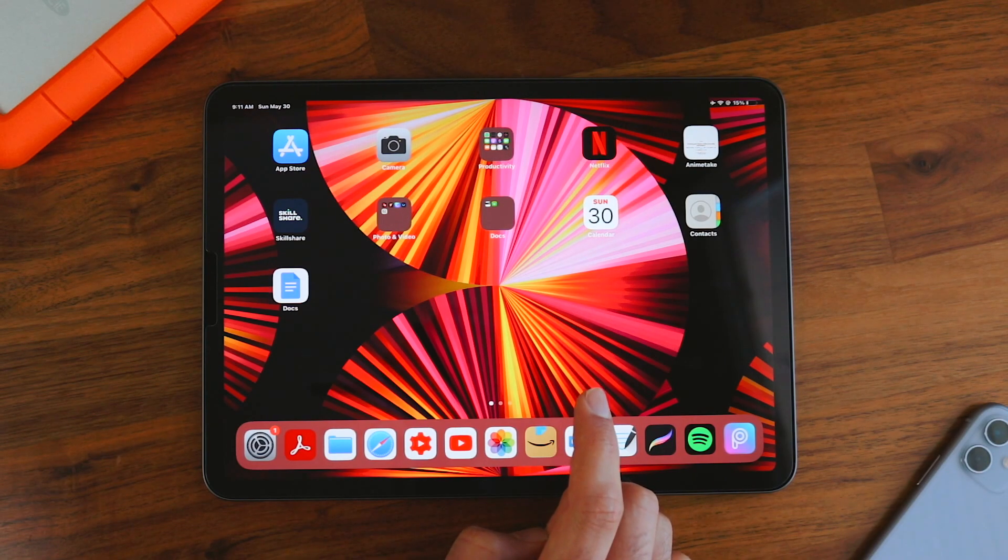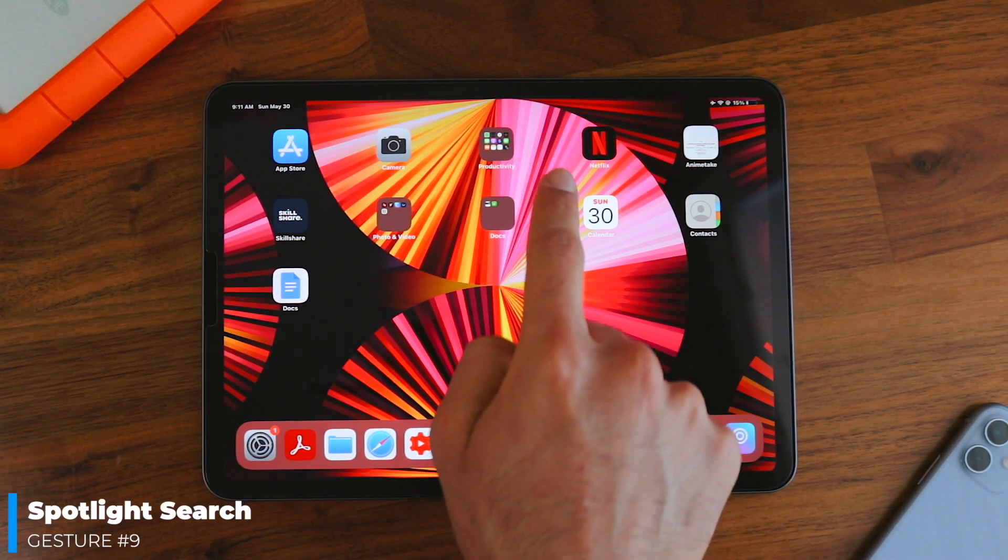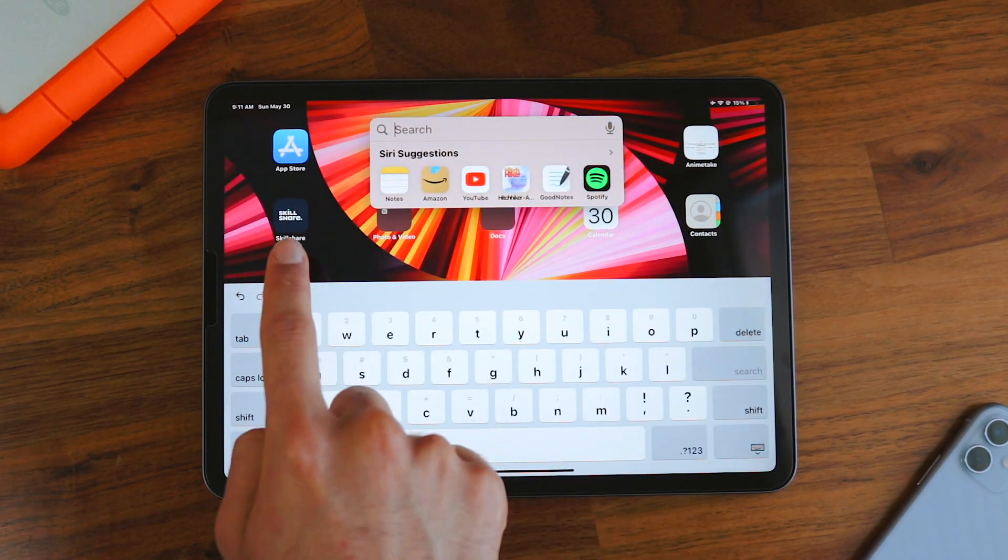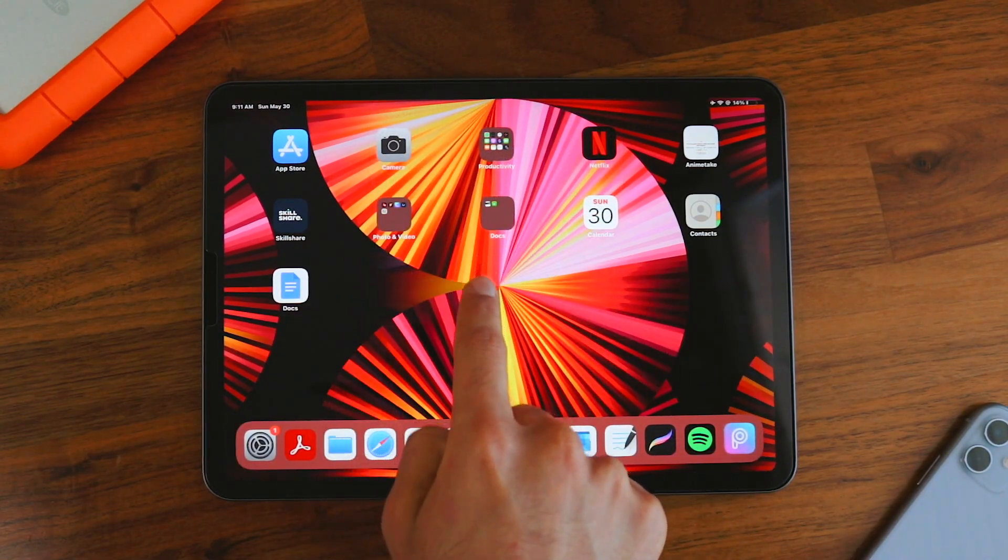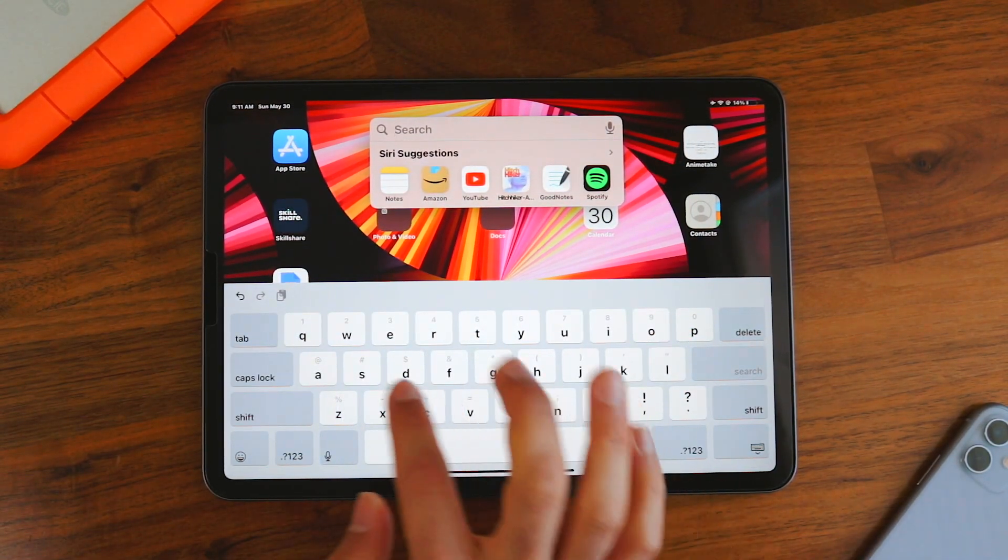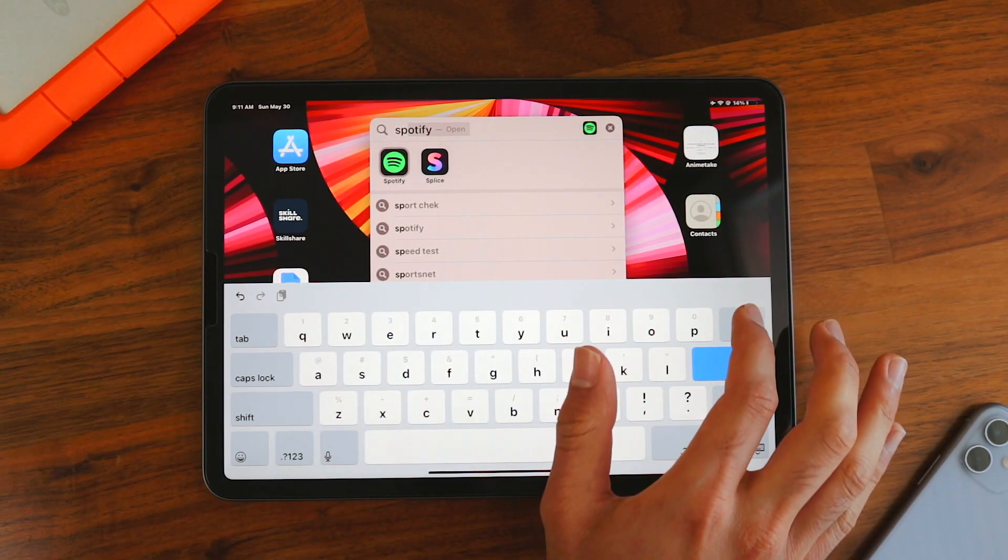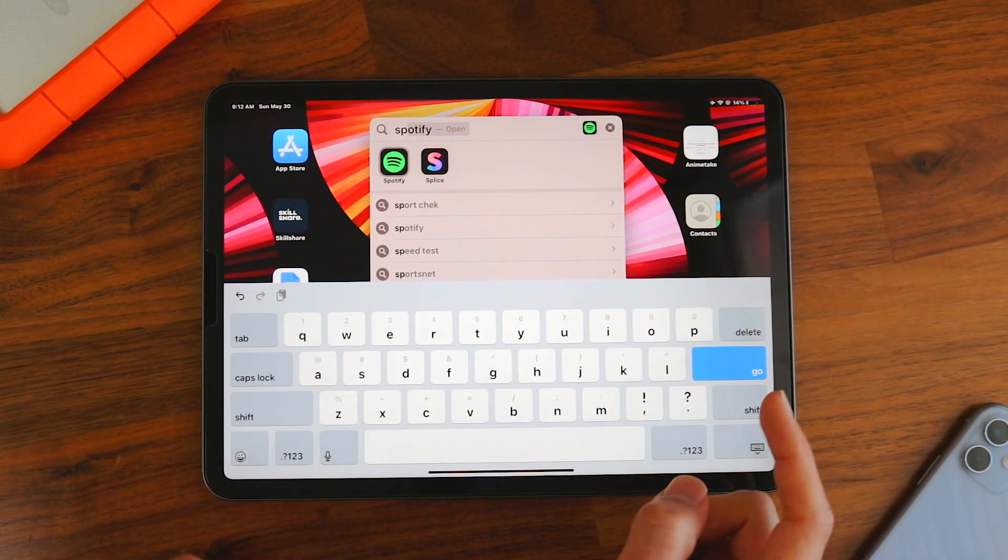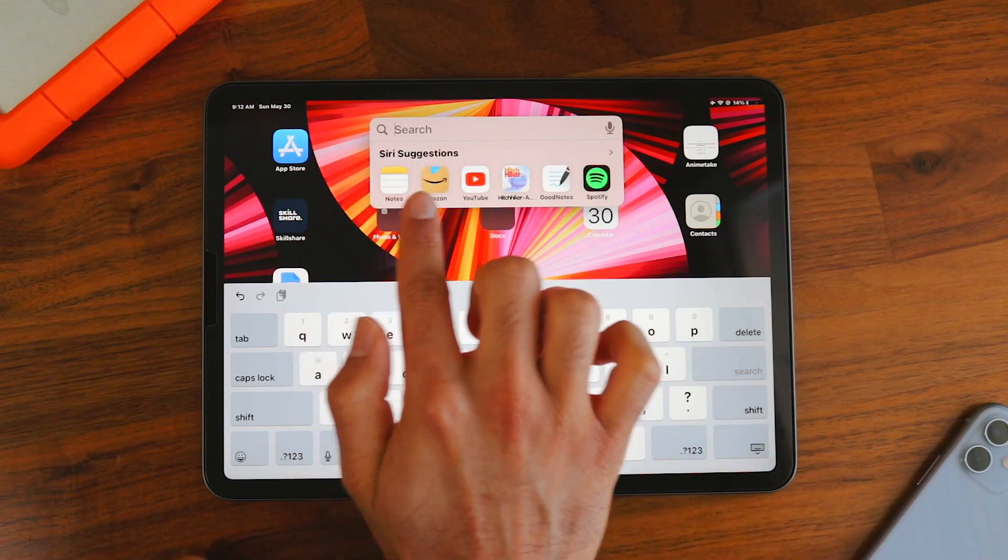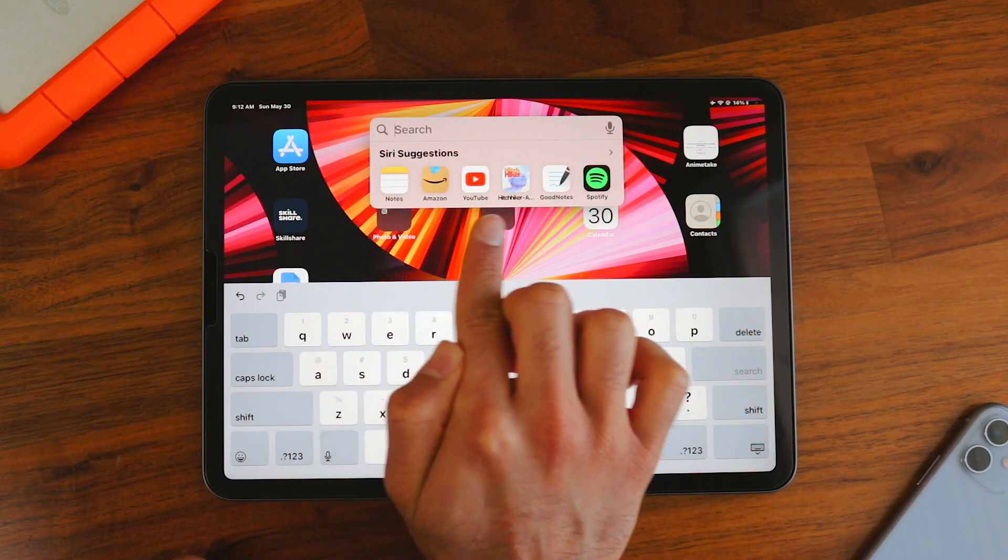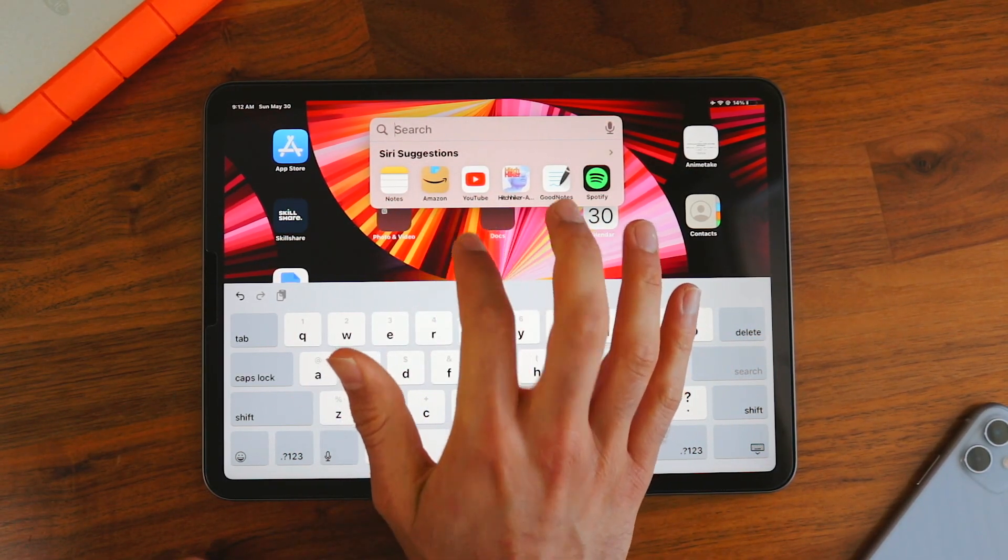Now let's get out of here and I'm going to show you the spotlight search. So you just got to swipe down, make sure you don't swipe down from the top, just in the middle of the screen. You can search for apps like Spotify. It's going to pop up here instead of looking for it manually by scrolling through the pages, or you can see your most used apps over here, the apps that you have recently opened, which is a great feature.